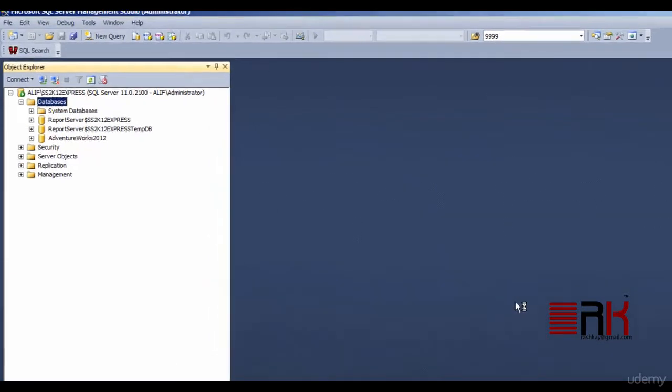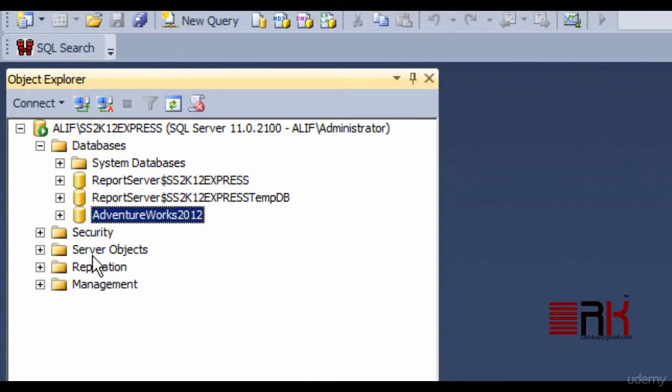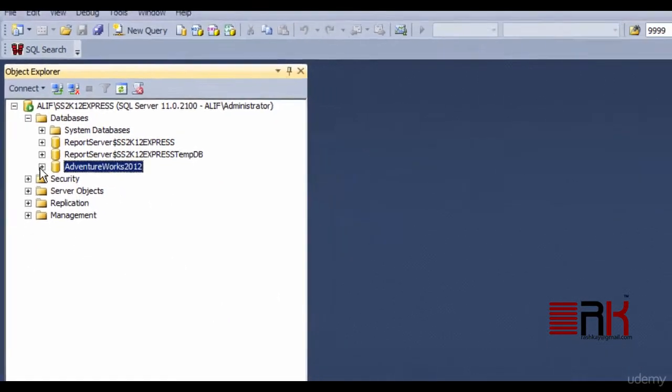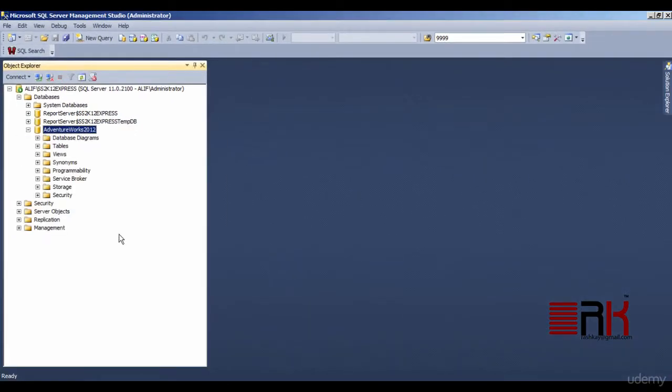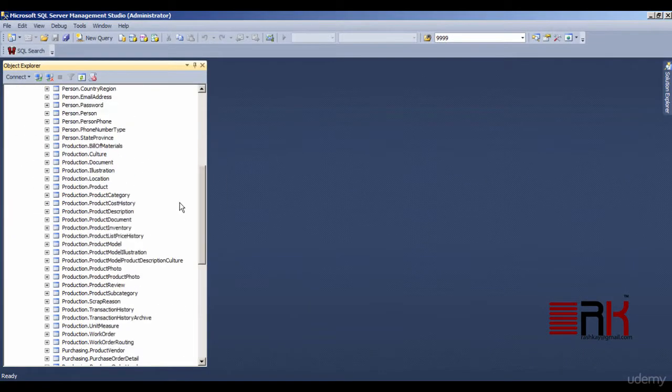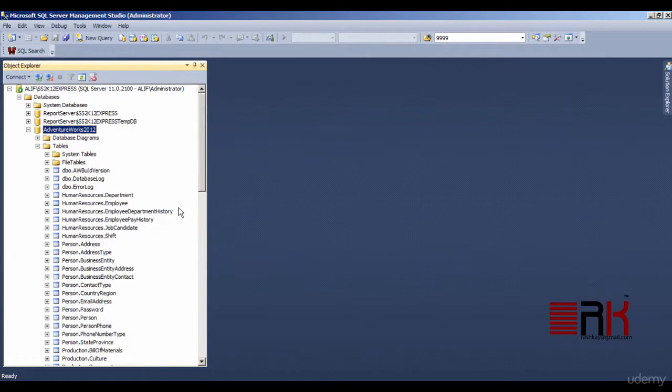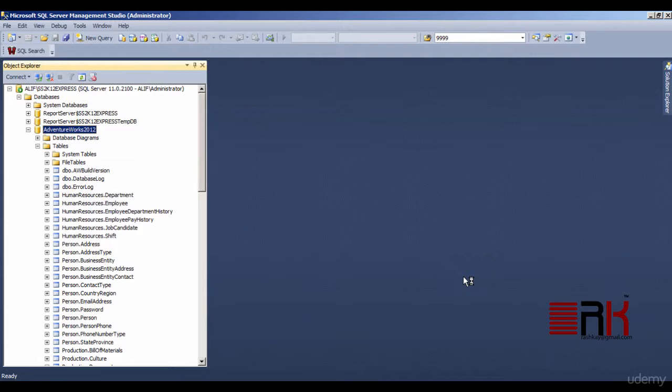Assuming there were no hiccups at your end, you would notice that a brand new database called AdventureWorks 2012 has been attached inside the database folder in object explorer. Now click upon the AdventureWorks 2012 node and expand the tables folder. Here you will notice all the tables that come with sample database. Congratulations. You have laid the groundwork for our subsequent lectures. Thank you for watching.